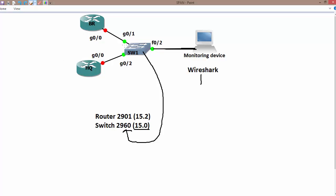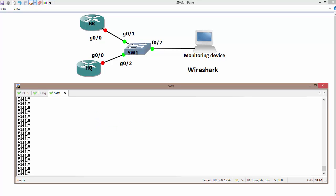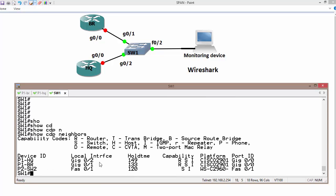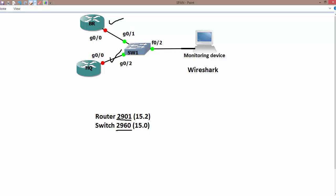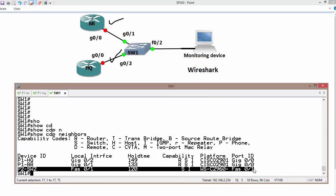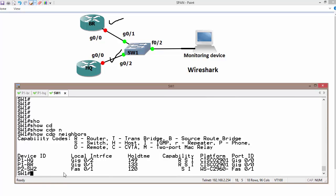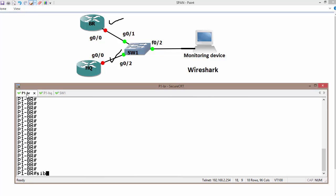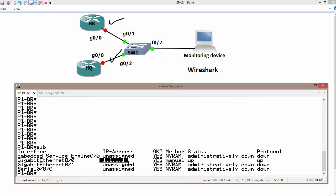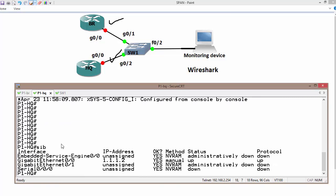Let's look at the actual commands to execute. The devices are routers 2901 and the switch is a 2960. On Switch 1, executing 'show cdp neighbors' shows that Gig 0/1 is connected to the branch router and Gig 0/2 is connected to the headquarter router. The branch router has IP address 1.1.1.1 and the headquarter router has IP address 1.1.1.2.